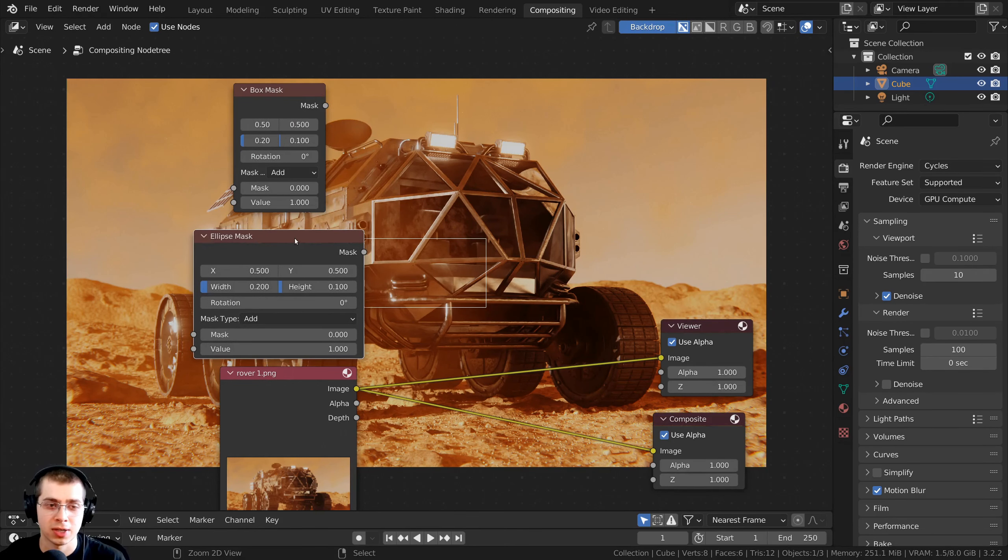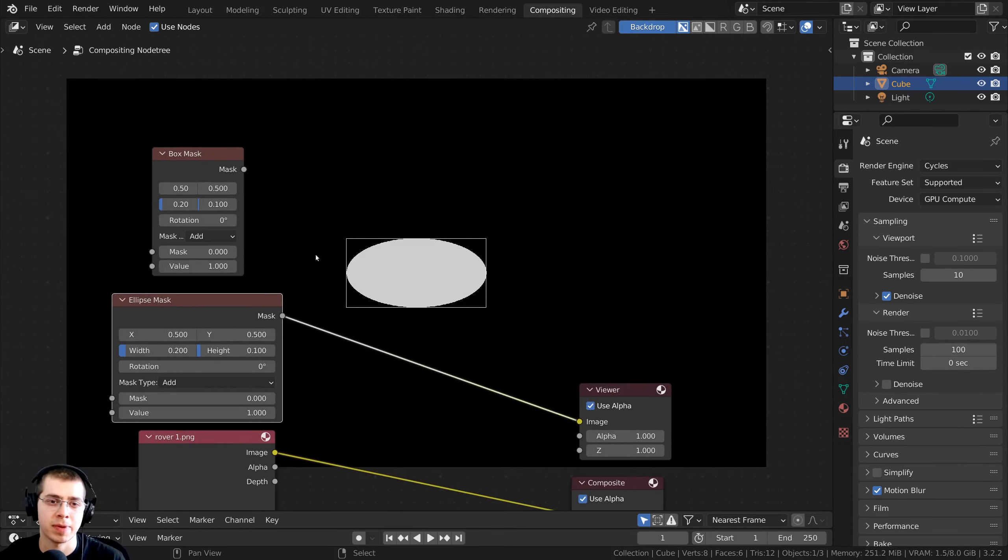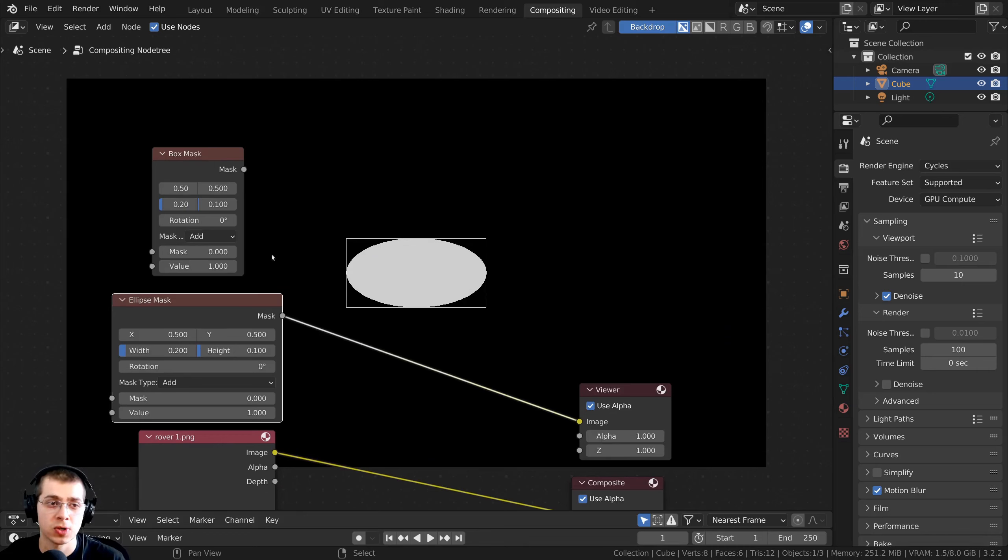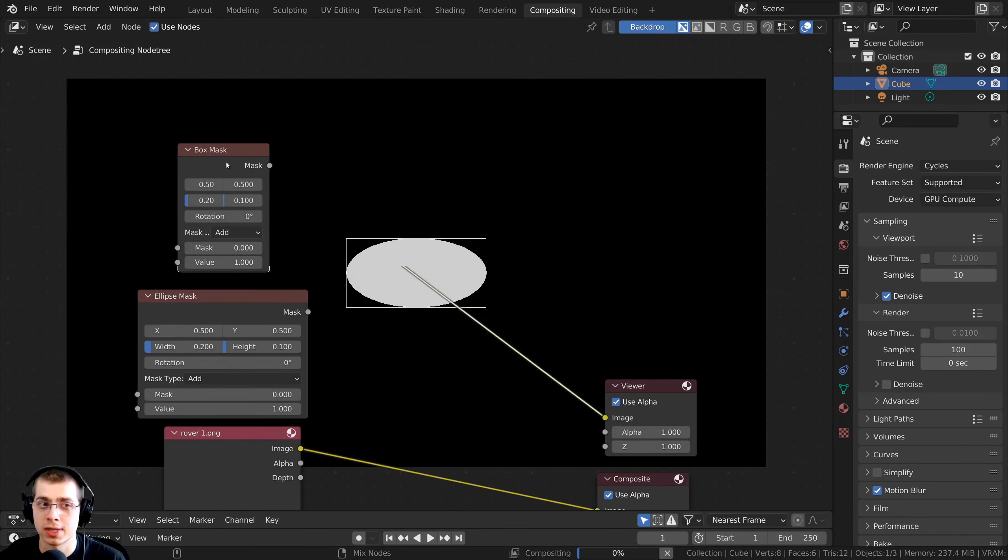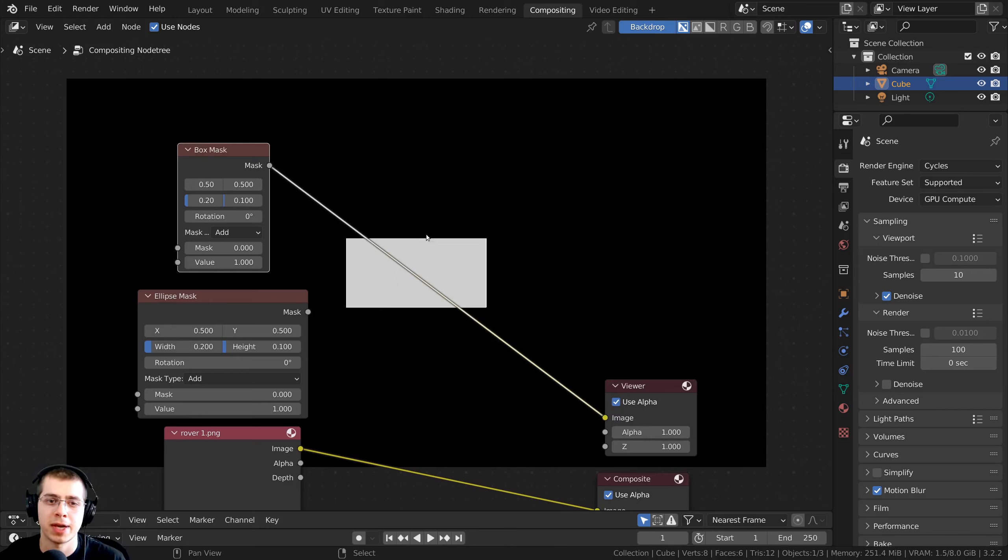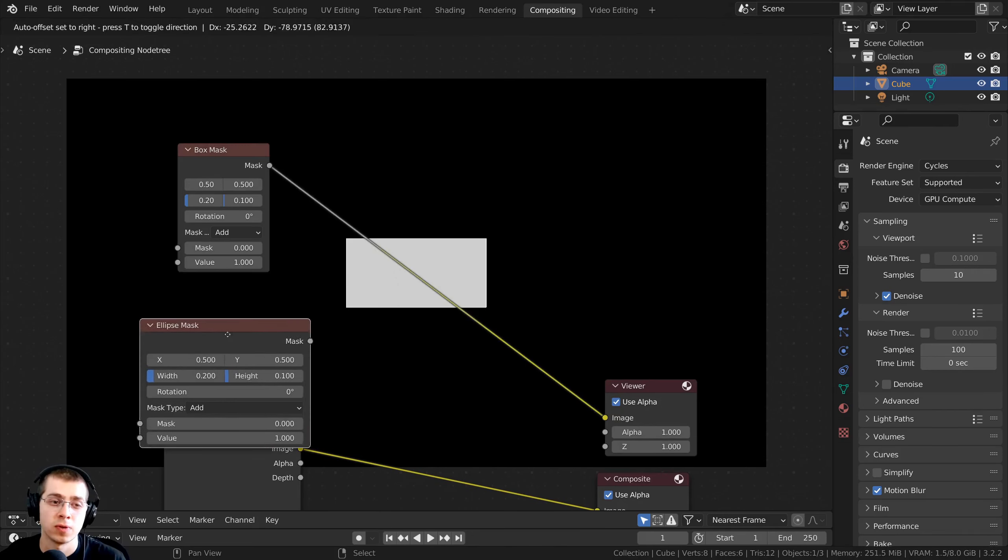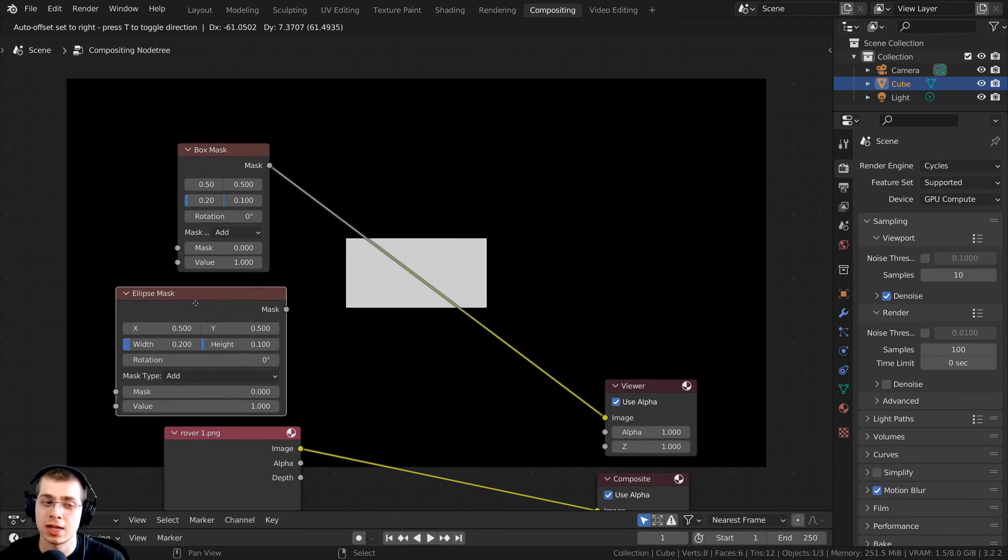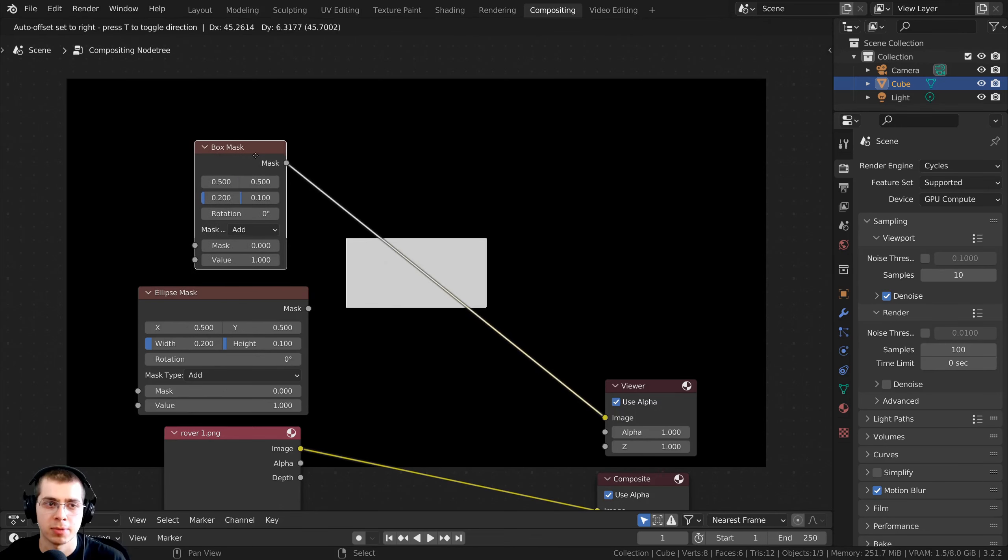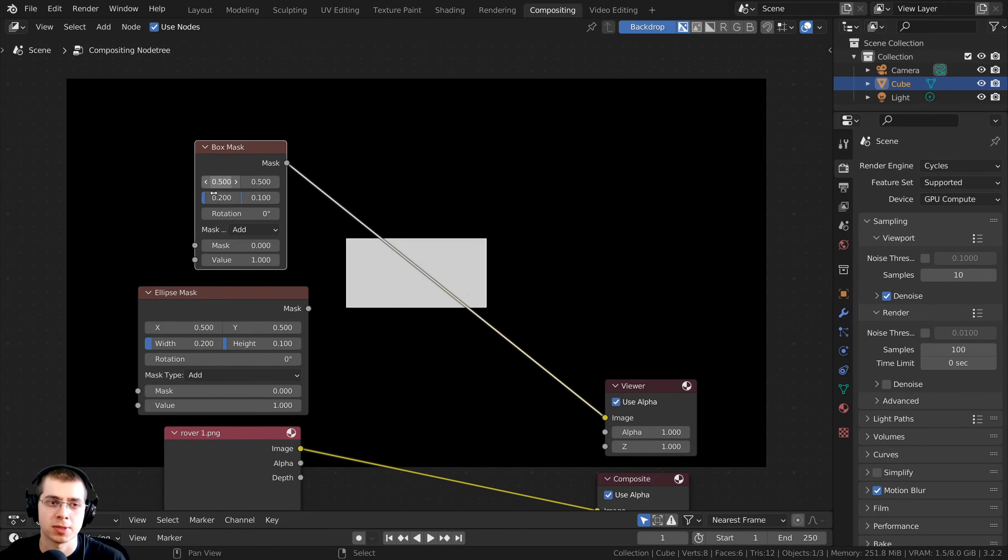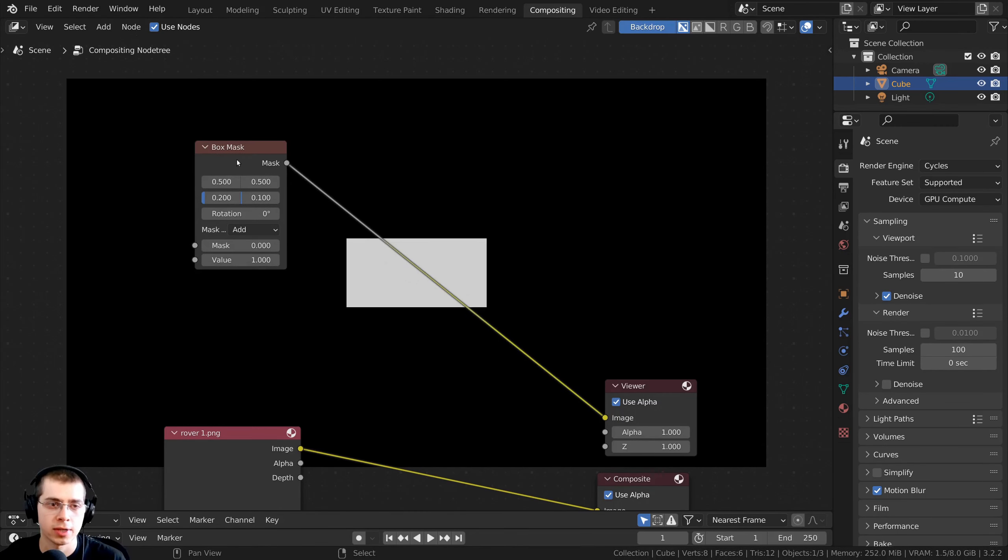So I'm going to Ctrl-Shift and select the ellipse mask, and you can see the ellipse mask is basically a circle, whereas if I Ctrl-Shift and select the box mask, the box mask is a square. So if you want your vignette to be more circular, you could use the ellipse mask, but I'm going to be using the box mask, but either one will work great.